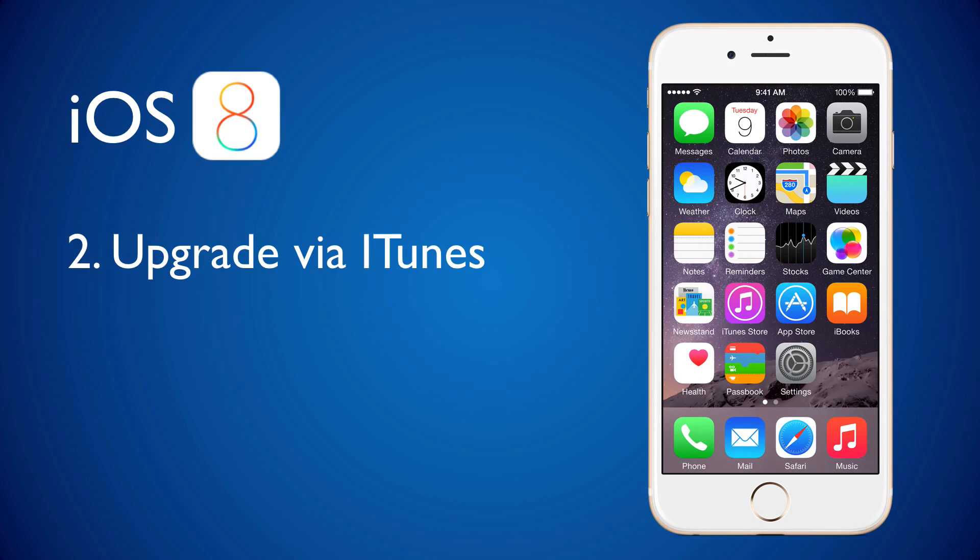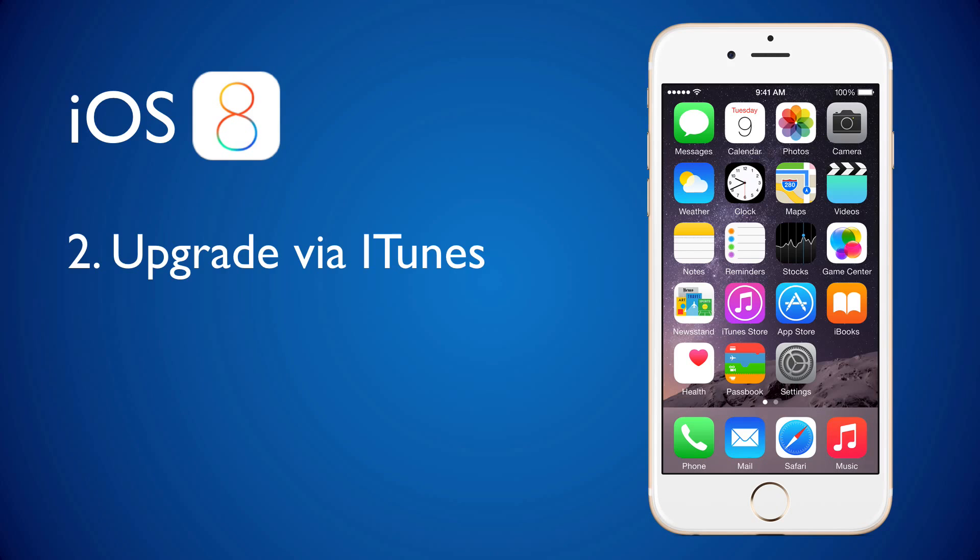Now, the second way of upgrading is via iTunes and this should be faster. I recommend the second version. You can choose what to keep, what not to keep, etc.